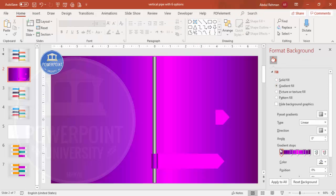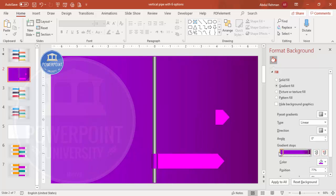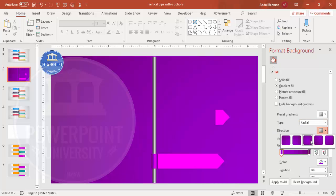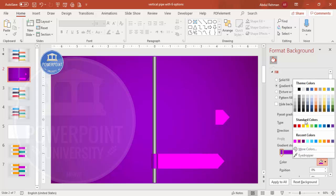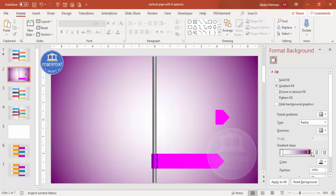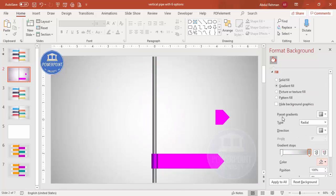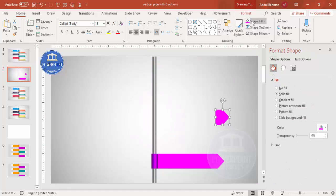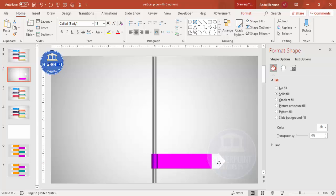I'll apply a gradient fill using only two stops. Set the type to Radial with direction From Center. In the center I'll make it white, and at the corners I'll use a gray color. Make the other stop white as well, then place it on top of the arrow shape. Select both and group them.